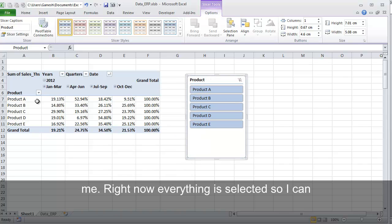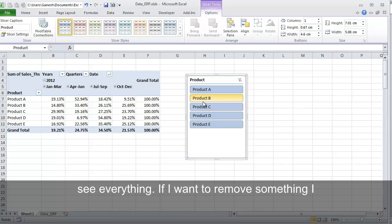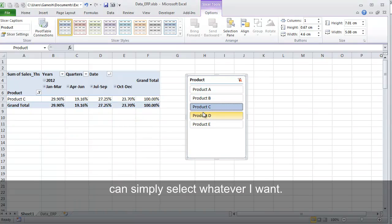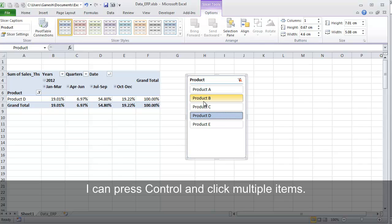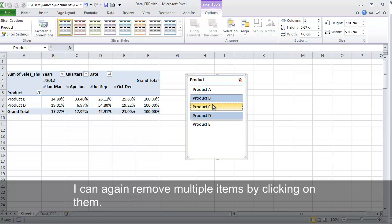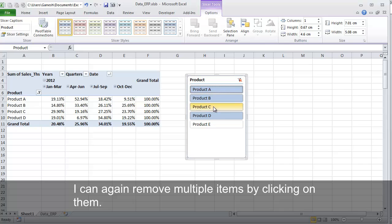Right now everything is selected, so I can see everything. If I want to remove something, I can simply select whatever I want. I can press Control and click multiple items. I can again remove multiple items by clicking on them.